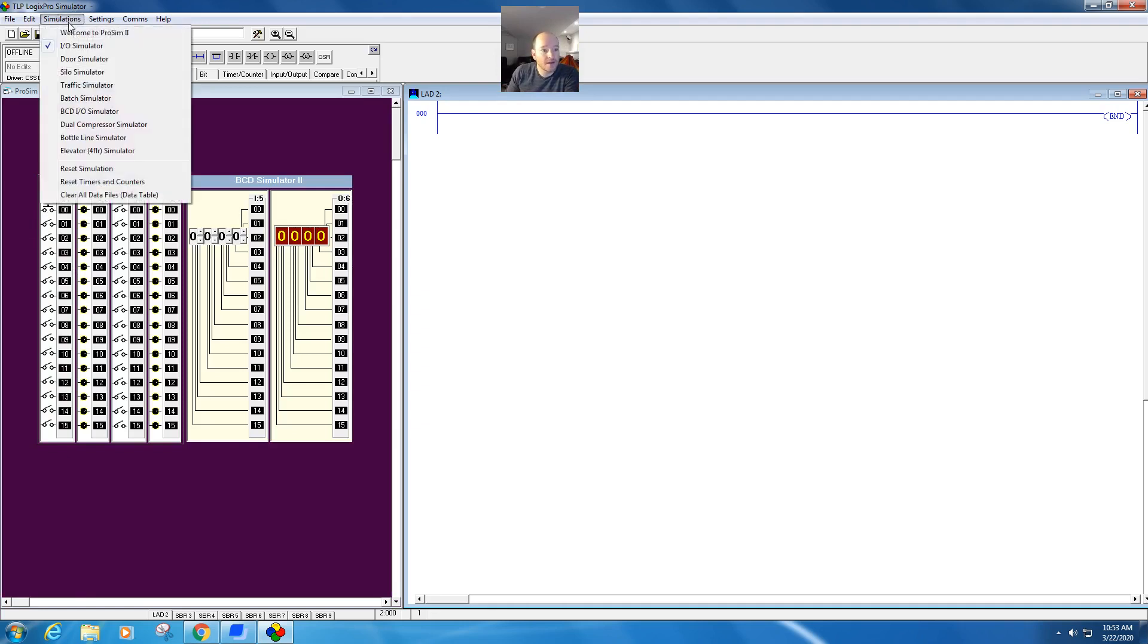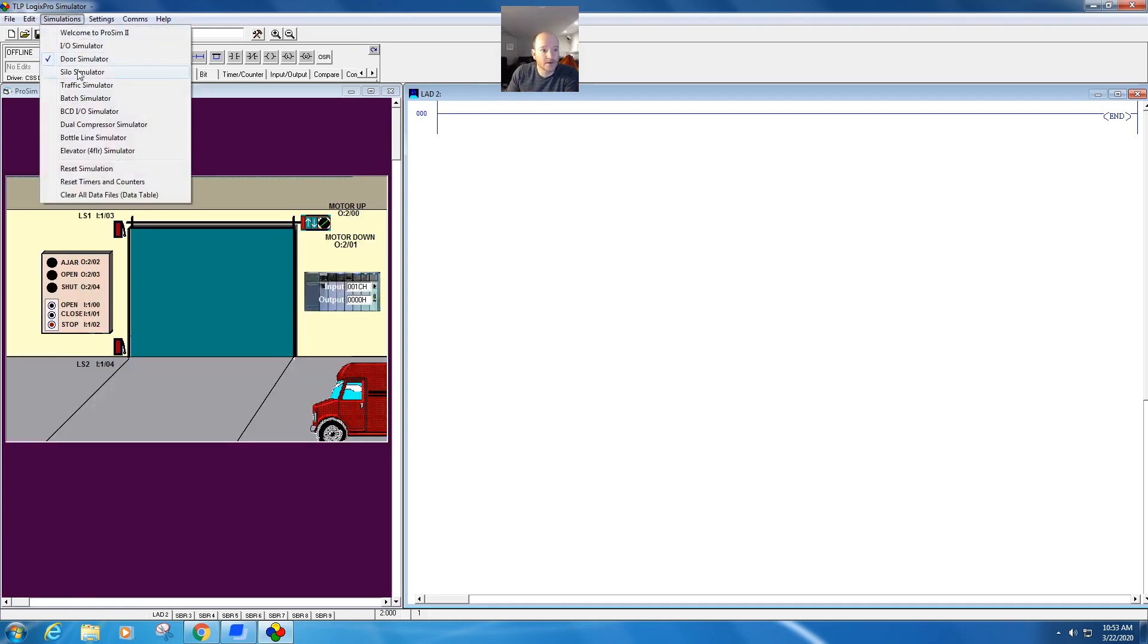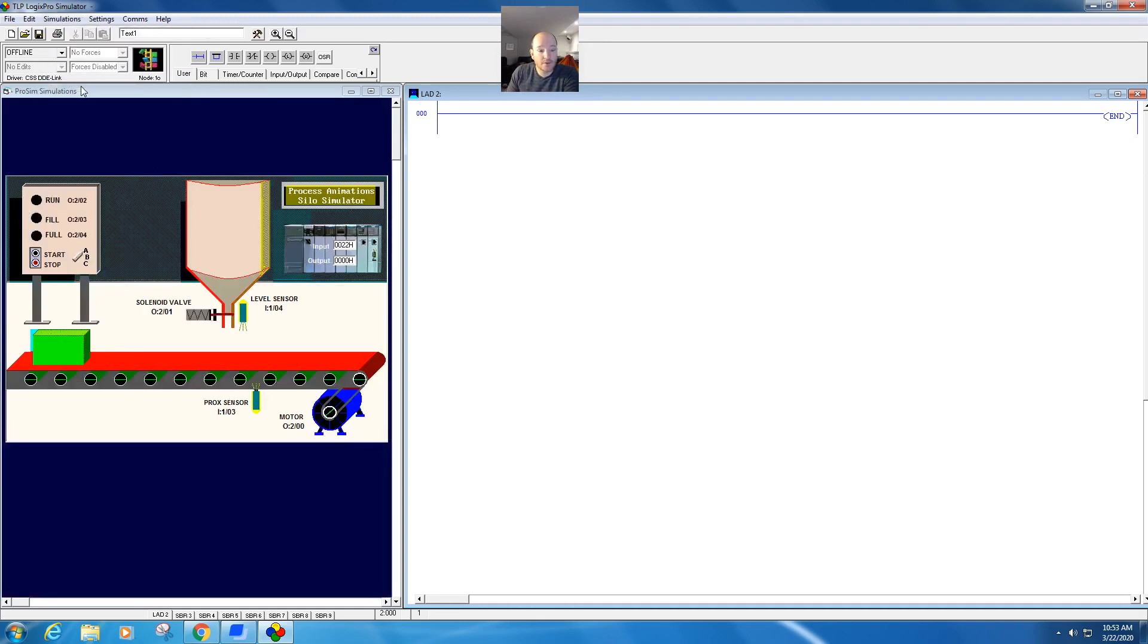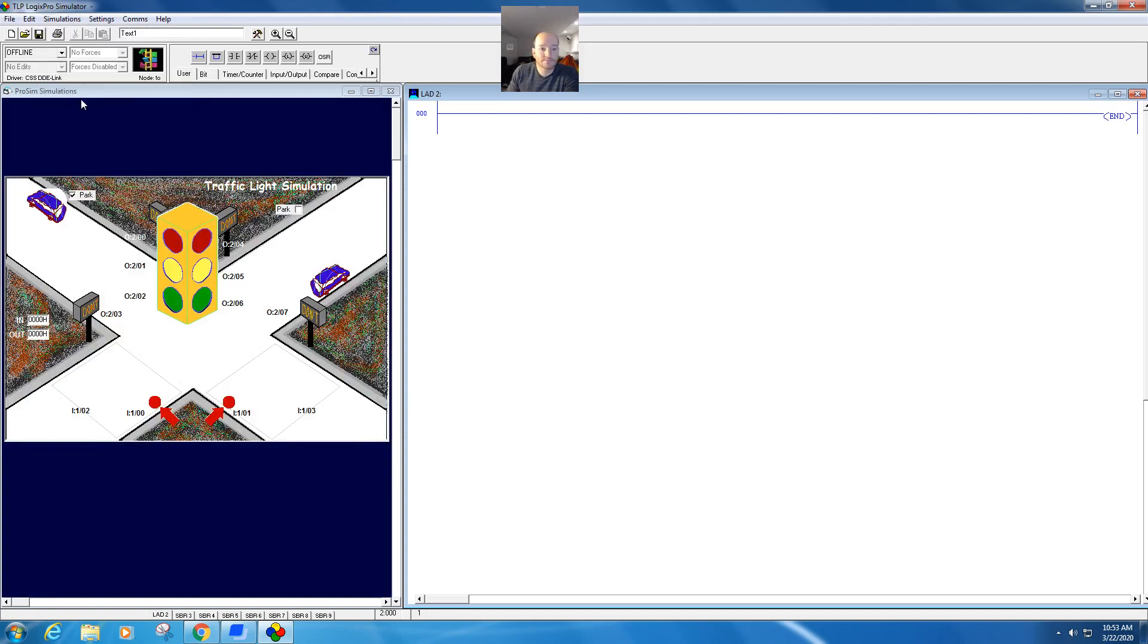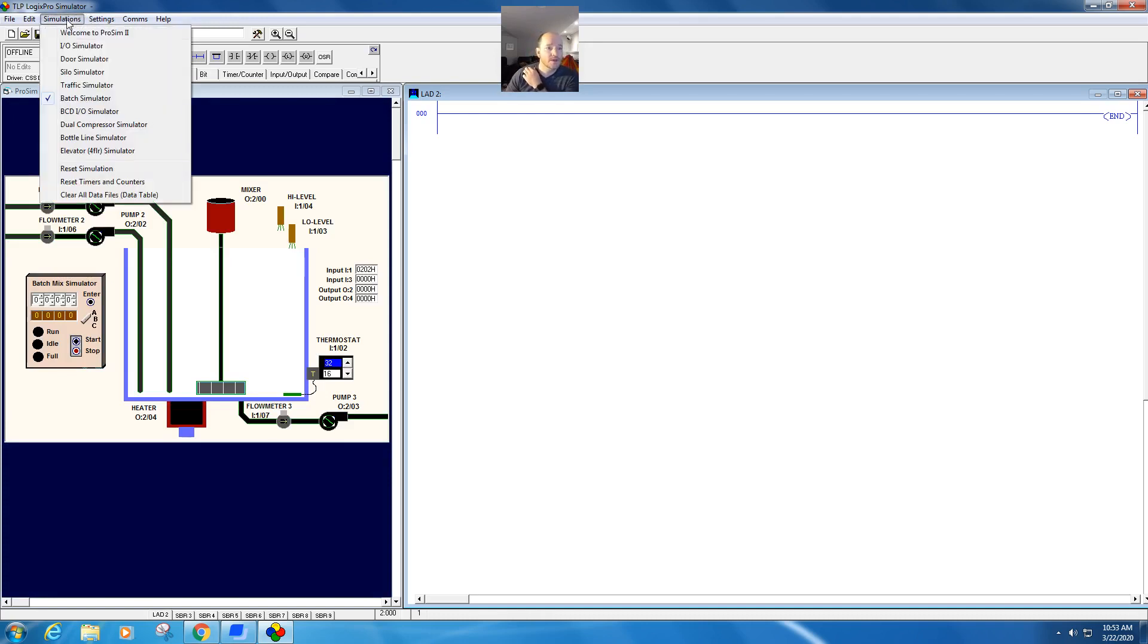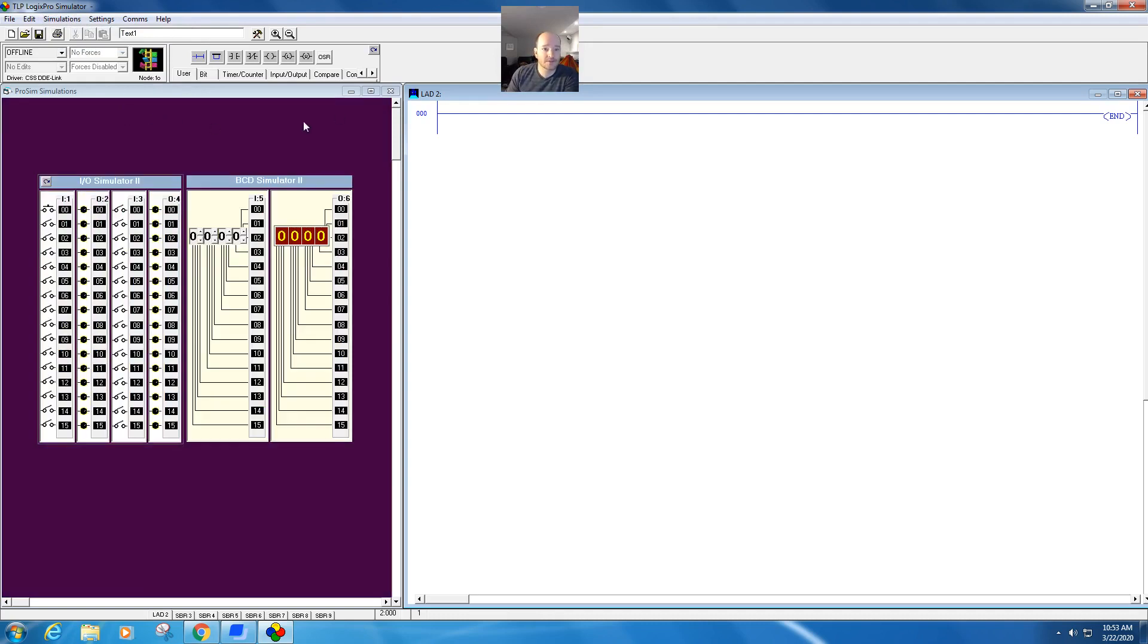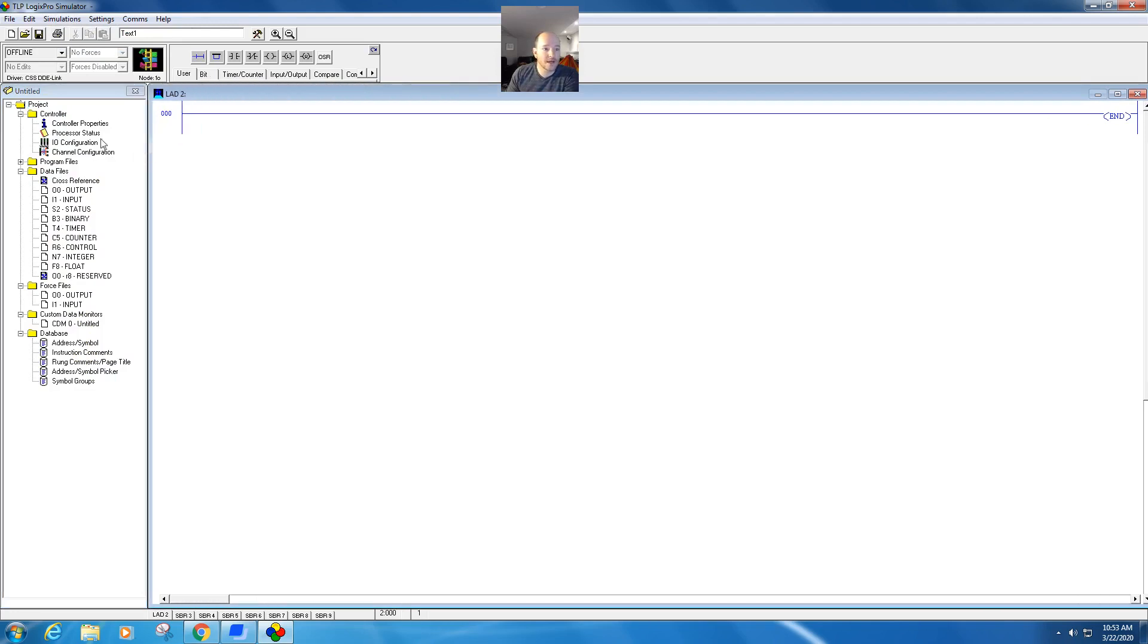So we have a number of different simulation stations up here. You can kind of flip between. Most of them are available to you in the first 15-day free trial. Others aren't. Those are there for demonstration purposes, but we're going to use the basic ones. So we're going to go back to the IO simulator, and here's something really cool.